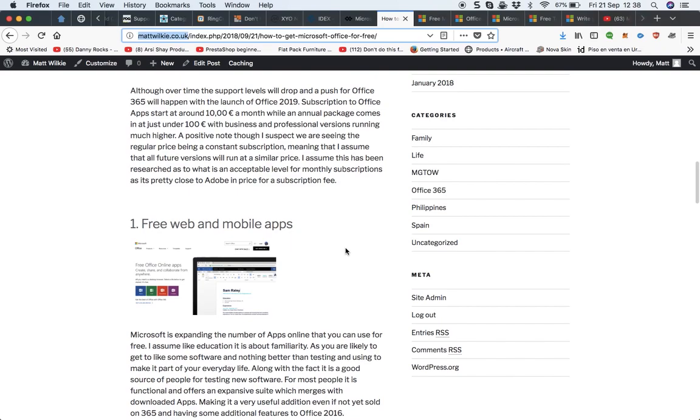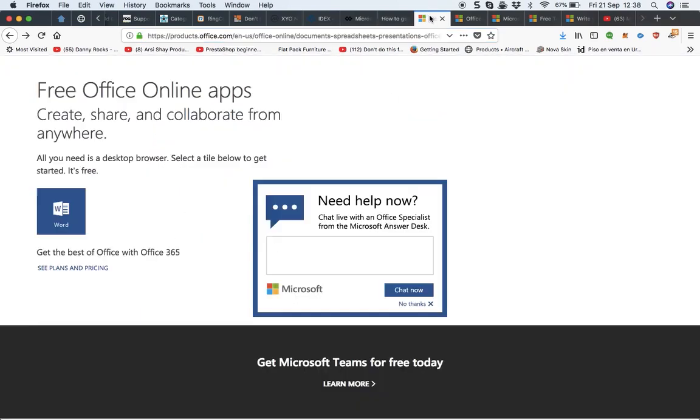The whole 365 thing is based on a monthly subscription, which is currently $7 or €10. But you may find that the free web apps is actually better for you because you just sign in here.